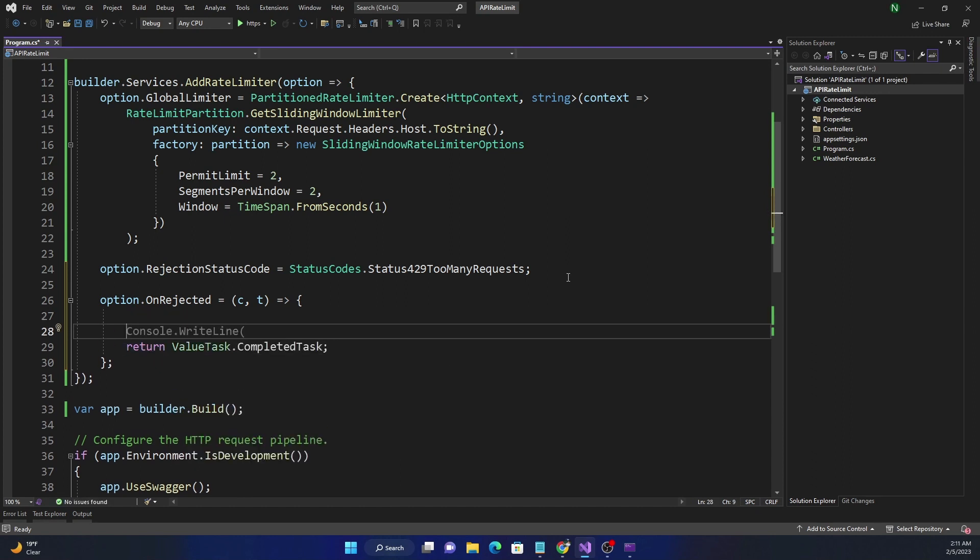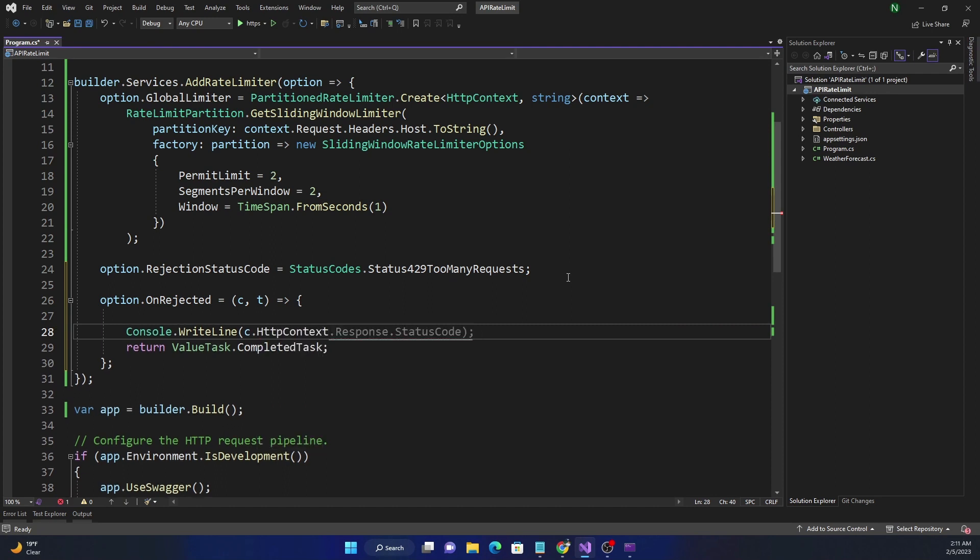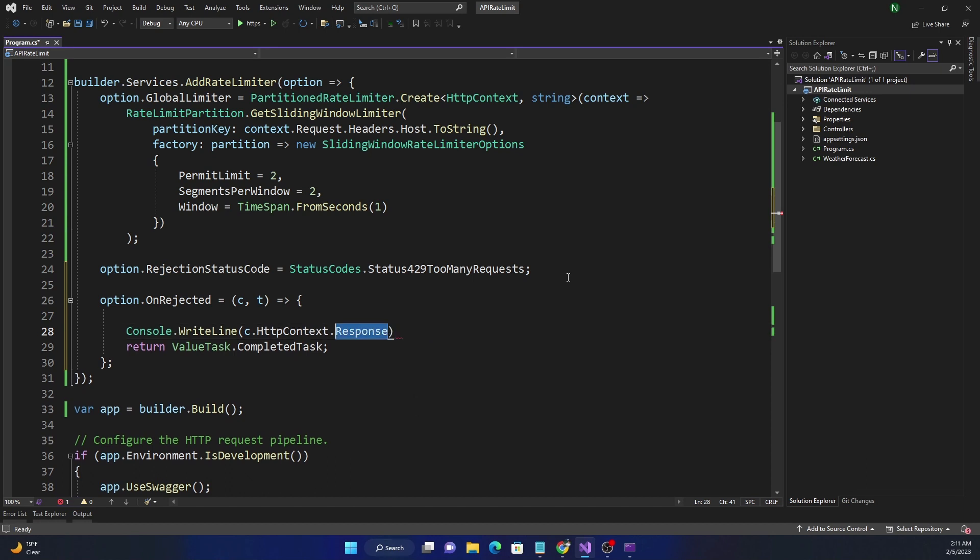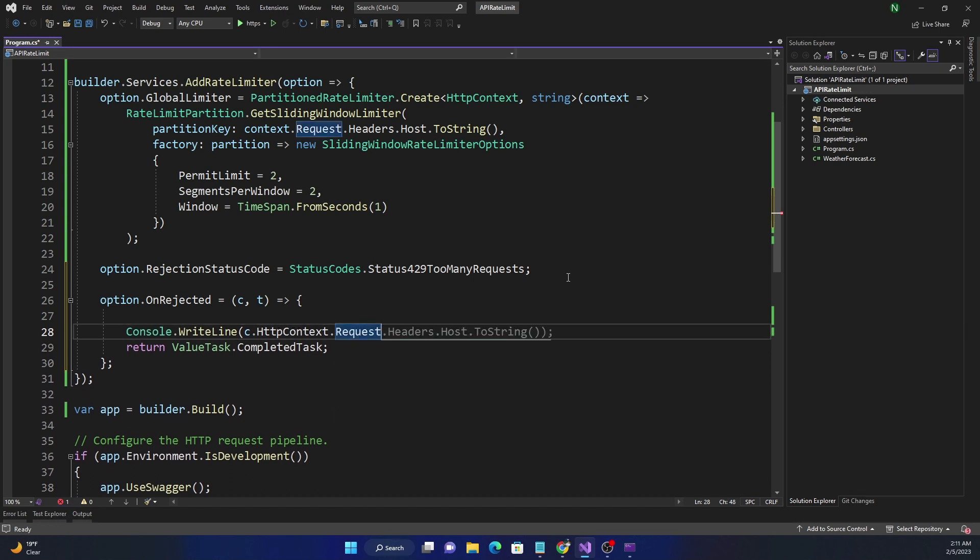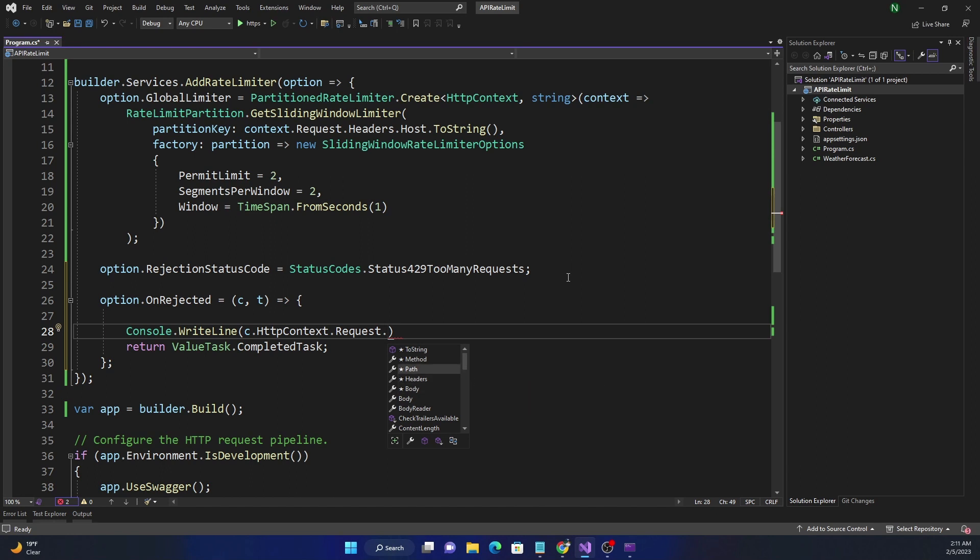And here we can do a console.WriteLine, and I can do context.Request.HttpContext.Request, and here we can get what method has been called, the path, and get any item out of the header or body. So we can do a lot of things here, and this is going to be very useful for certain scenarios. For example, if a rate limit is happening too many times, you might want to send a notification to the client about their usage pattern.